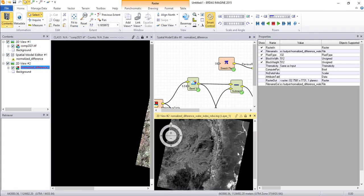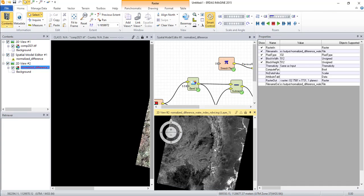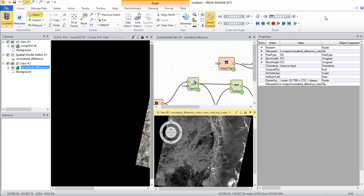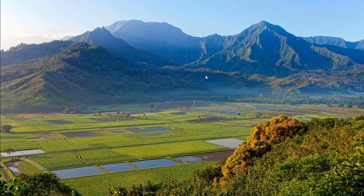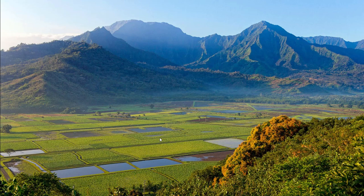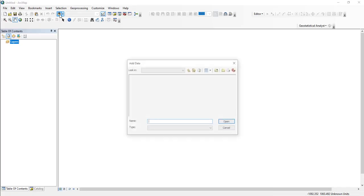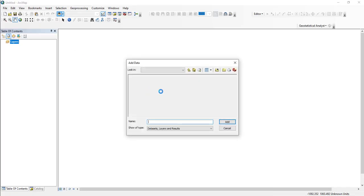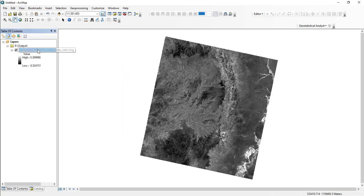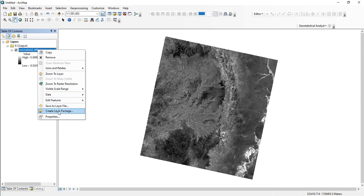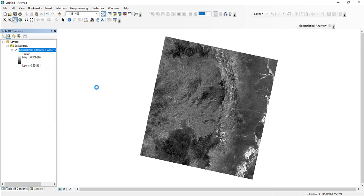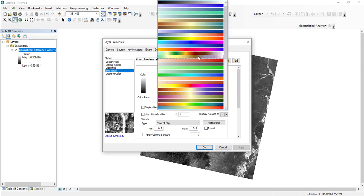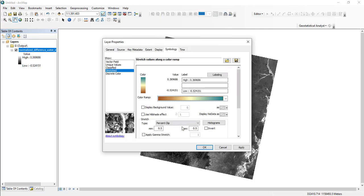For better visualization, let's open it using ArcGIS. Go to Properties and change the color that pertains to your convenience in the Symbology tab. Apply standard deviation for the stretch type.